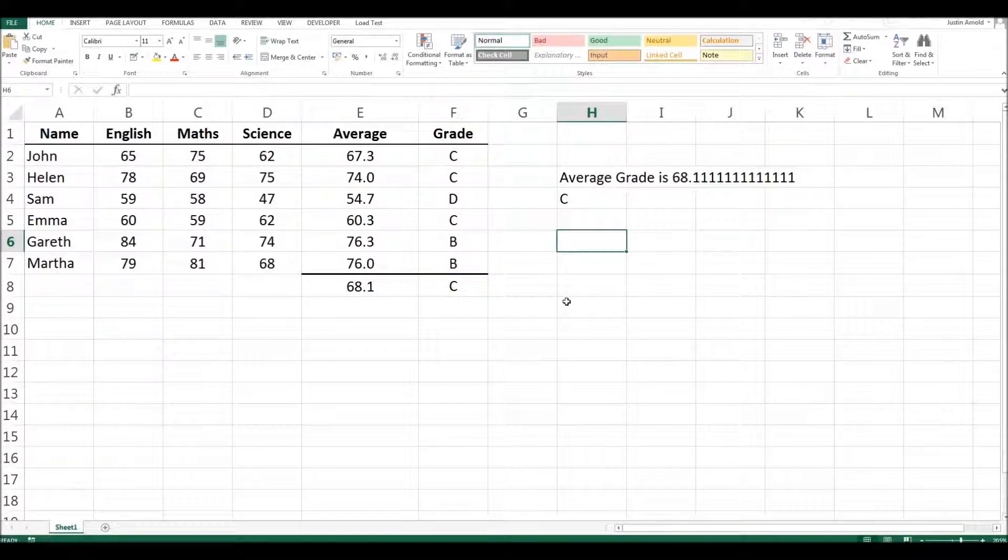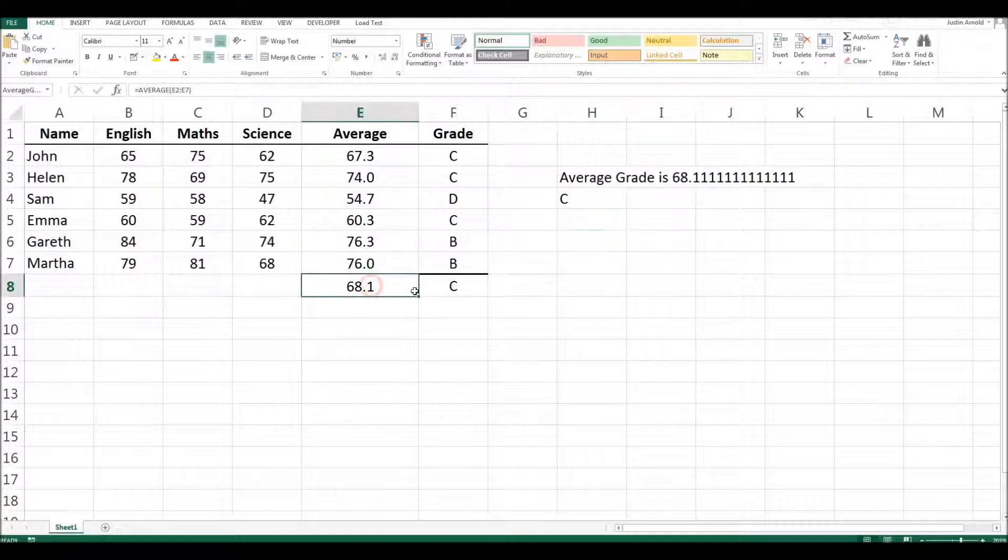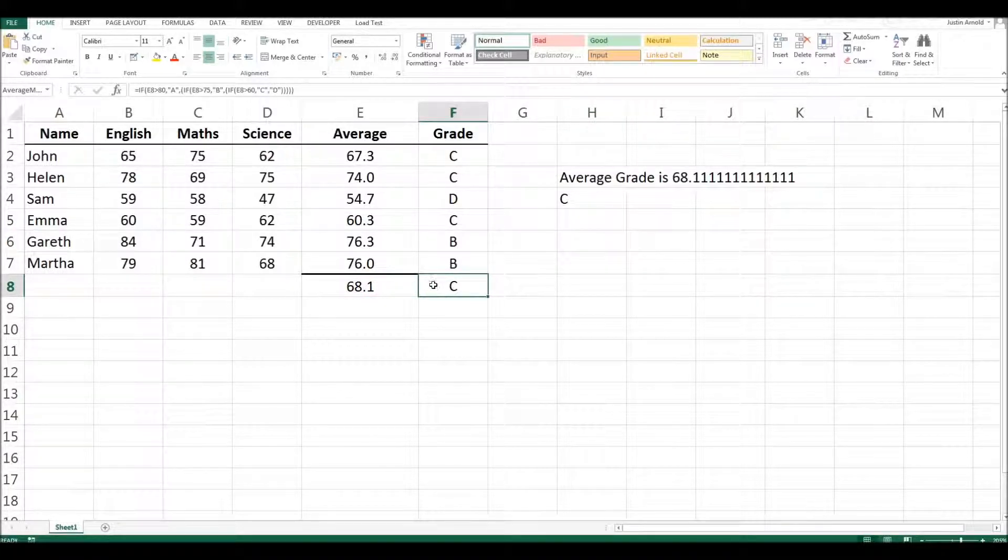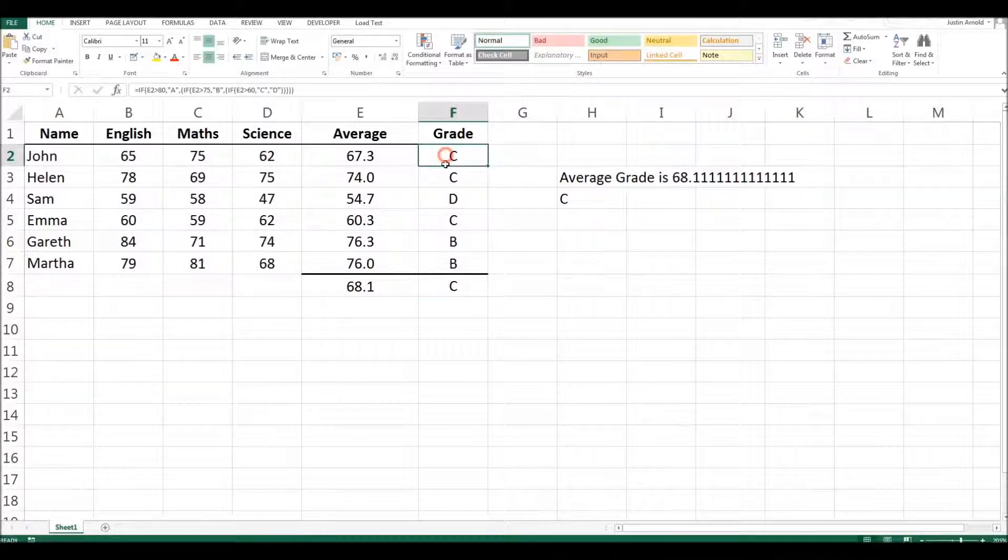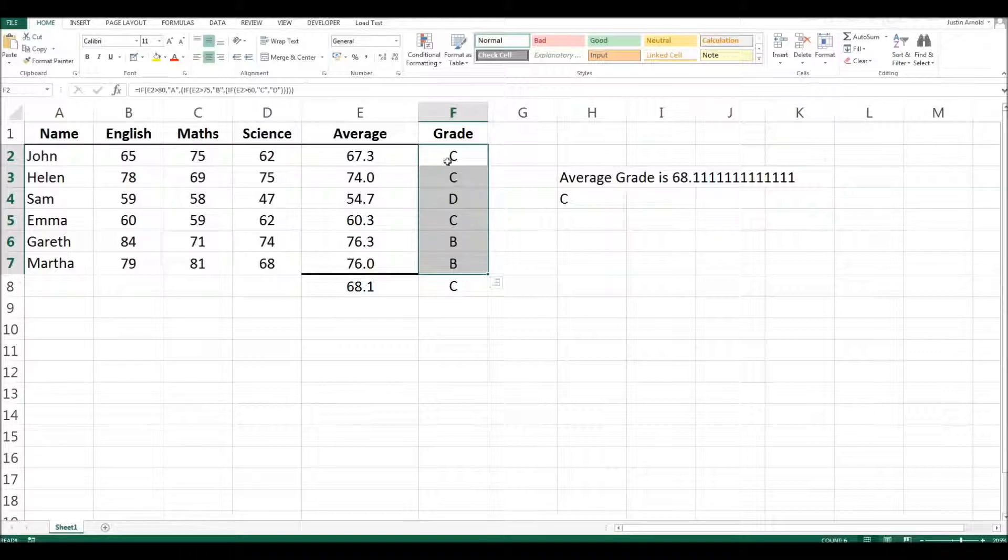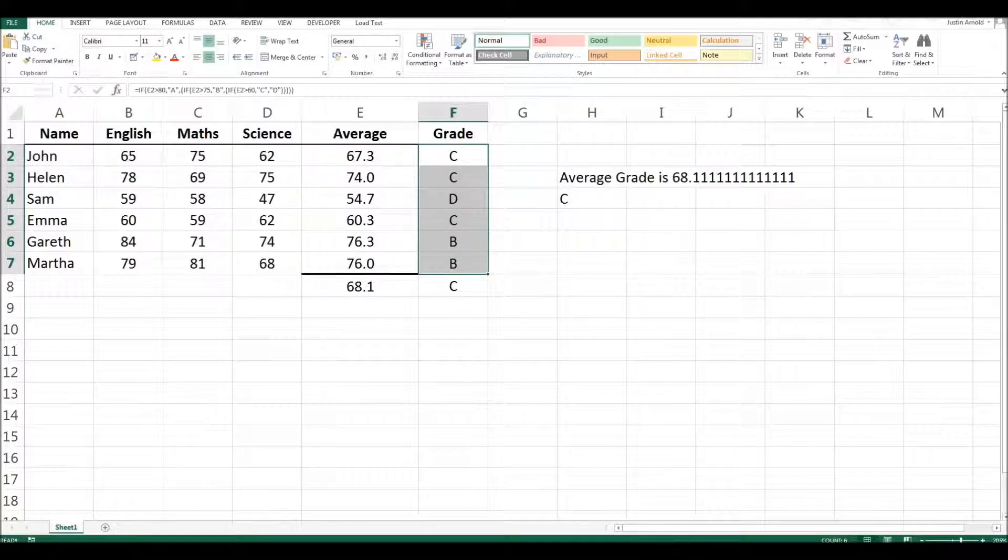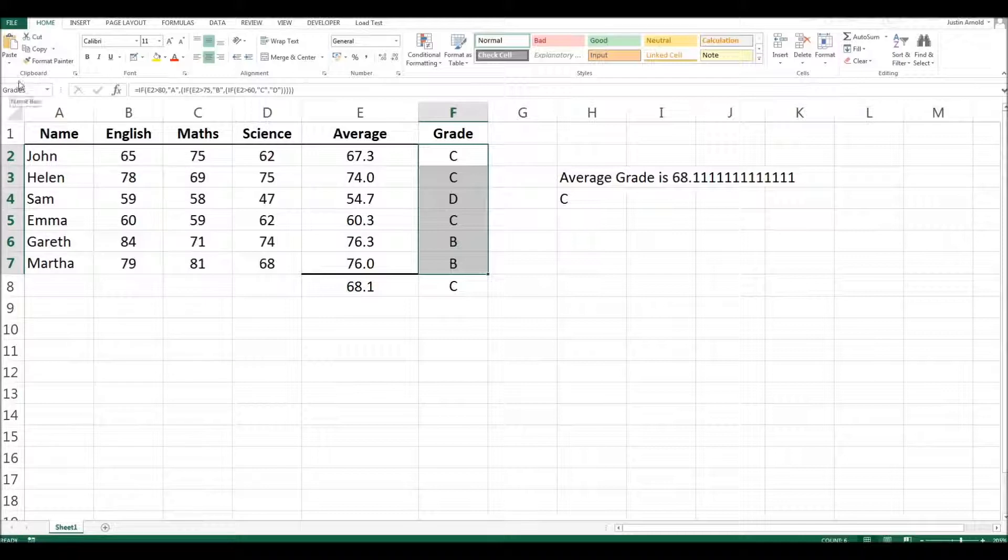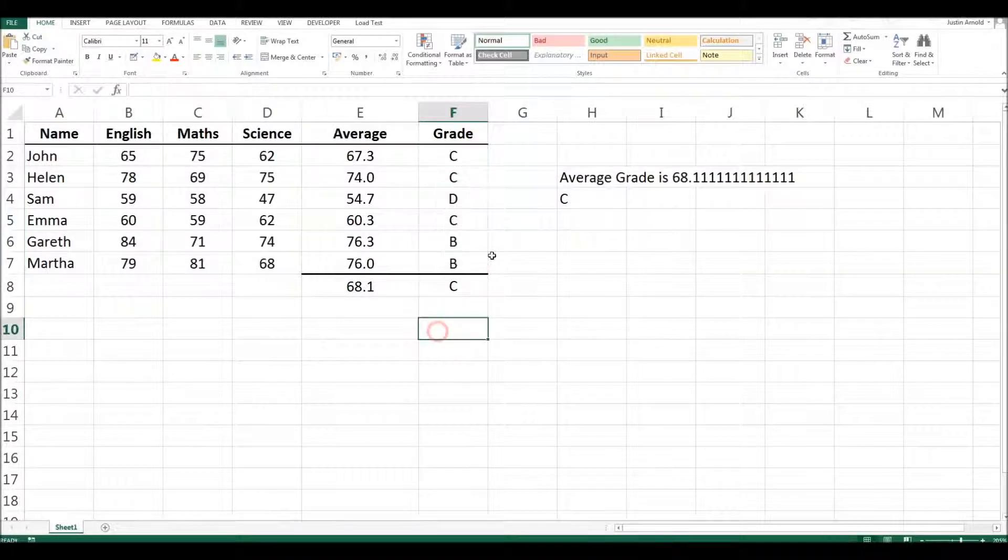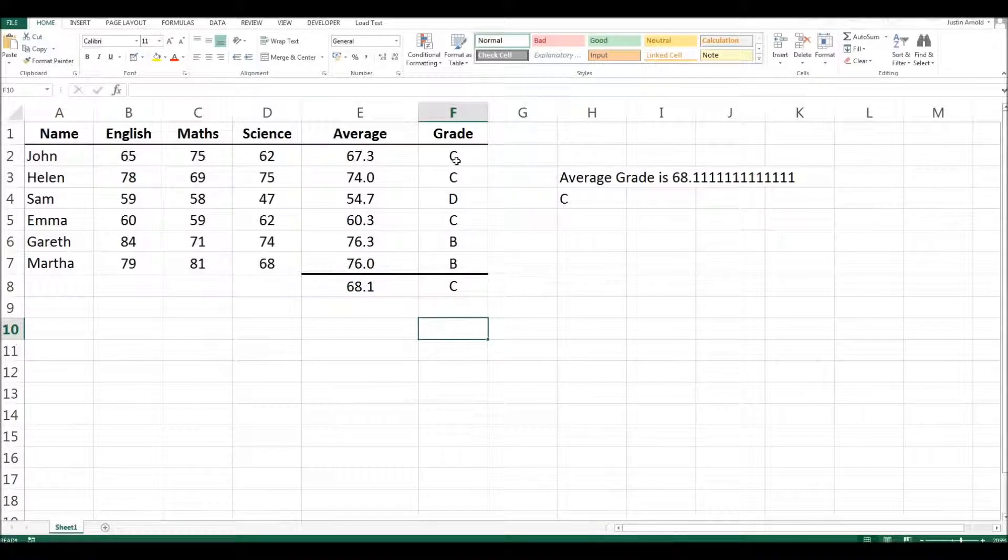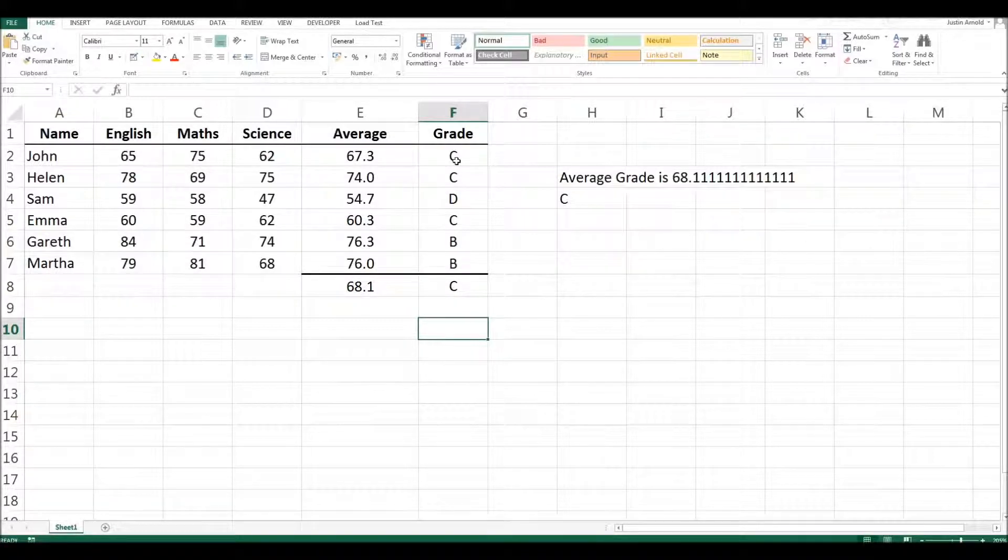As well as naming single cells, we can also name complete groups of cells. So I could, for example, take all of these cells here, all of the grades and call that group grades. So now I have referred to this block of cells with a single name, which can be useful for a variety of other purposes later on. I won't go into that in this video here.